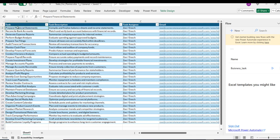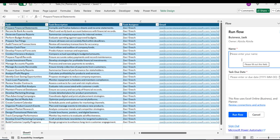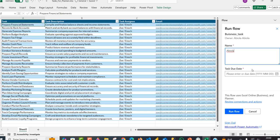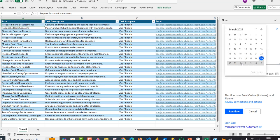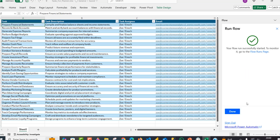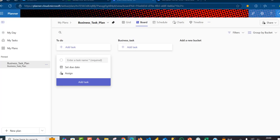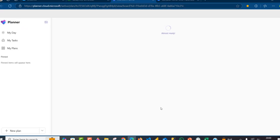Now I want to run the flow for the first task: 'Prepare Financial Statements.' I can see the description and I'll click the Play button. I can see sign-in for Excel Online and Planner with green check marks — it's validated accurately. I'll click Continue, type in the name, and choose the task due date — let's say April 2nd, 2025. I'll click 'Run Flow.' The flow run successfully started. I'll click Done and then go check the result in Planner, clicking Refresh.